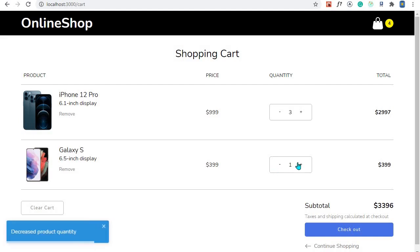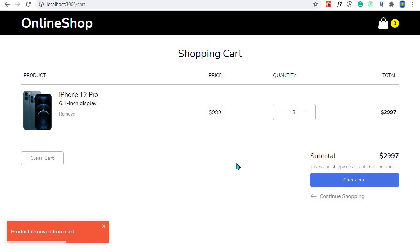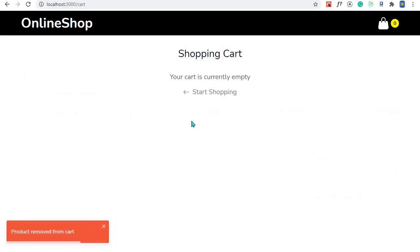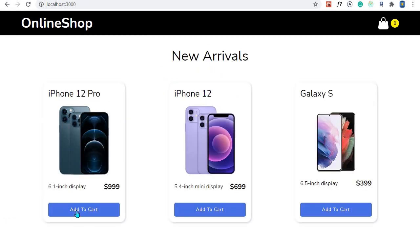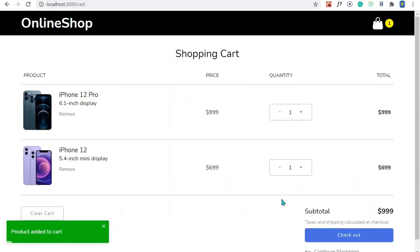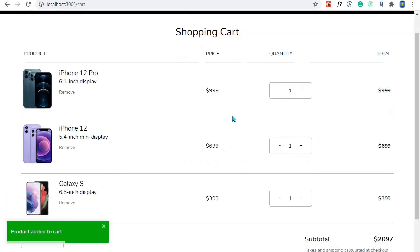Another cool feature we will add: when a product's quantity reaches zero, it will automatically be removed from the cart. We also have a remove button — when I click it, that product is removed from the cart and we have an empty cart. We can add multiple products using 'Continue Shopping' — let's add a few, and right now we have three products.